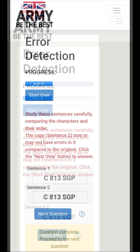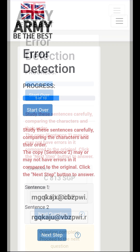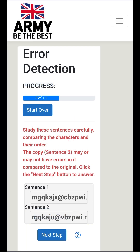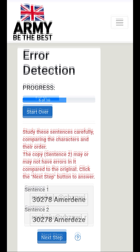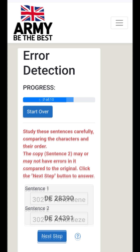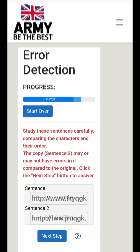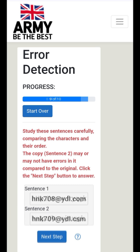After you are done, you receive a pop-up with the message: 'Error Detection Practice — you have now completed the Error Detection practice.' You scored 9 out of 10. Note that during the actual assessment, speed and accuracy are very important — you should answer as many questions as possible within the time frame.